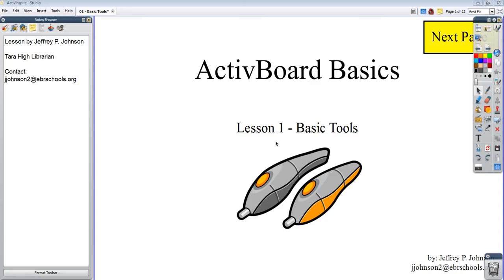Welcome to ActiveBoard Basics, Lesson 1, Basic Tools. My name is Jeffrey Johnson. I'm a teacher over at Terra High School. My email address is jjohnson2 at ebrschools.org.